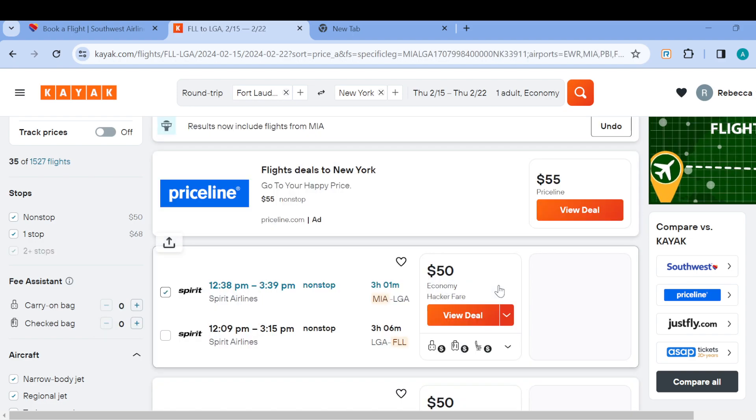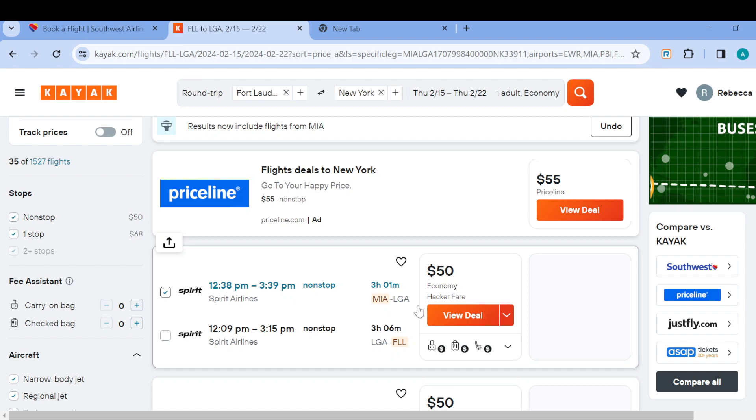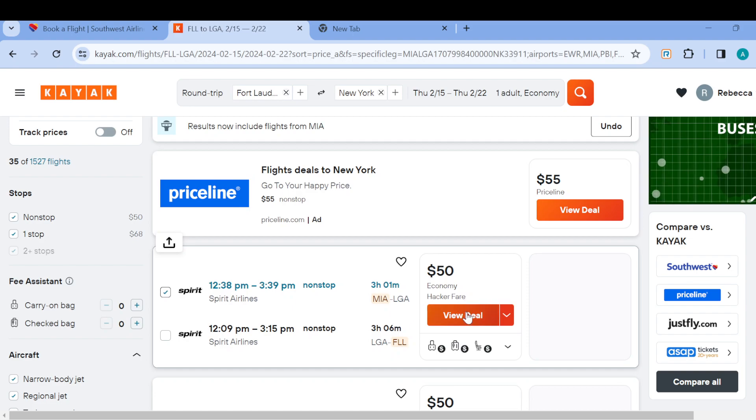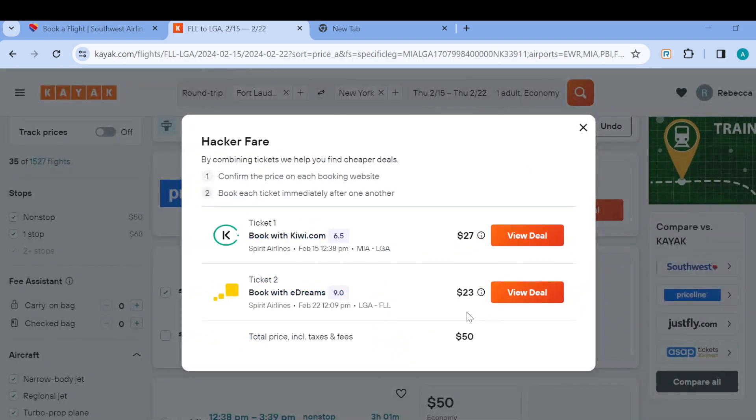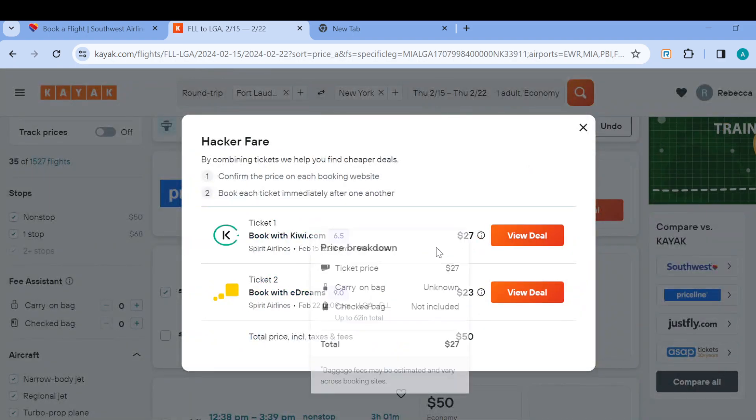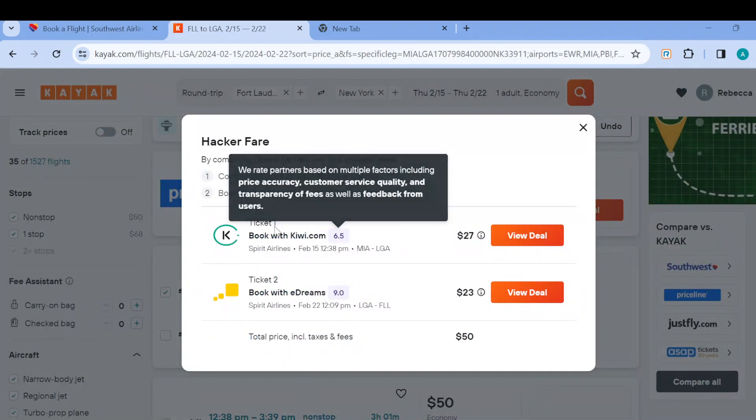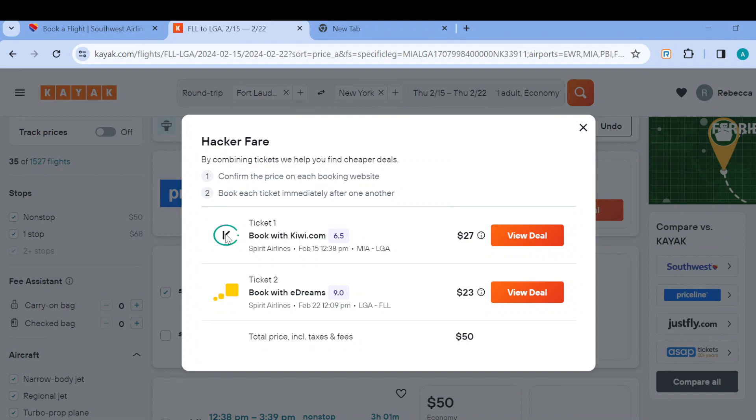Once it has been selected, you can decide to view the deal, then you can now select it. Click on view deal and then you'll be directed to another page entirely.